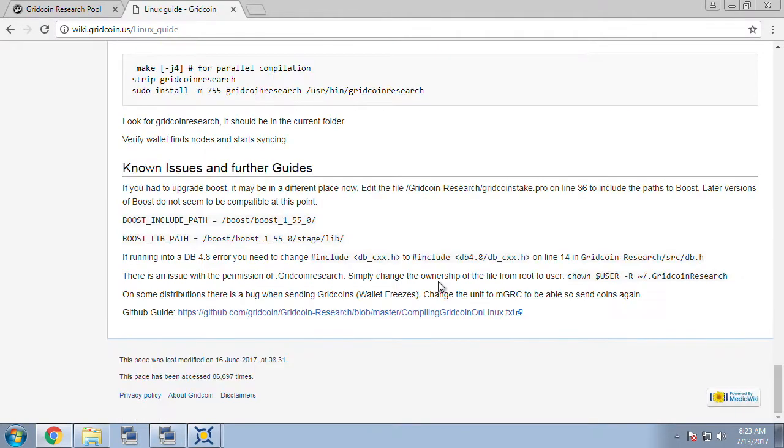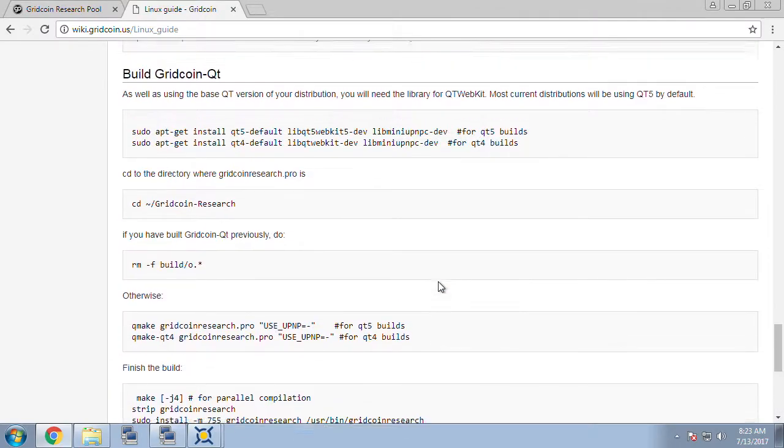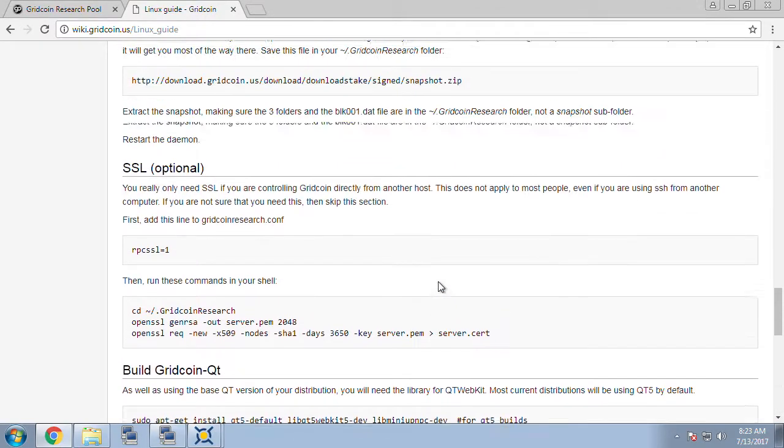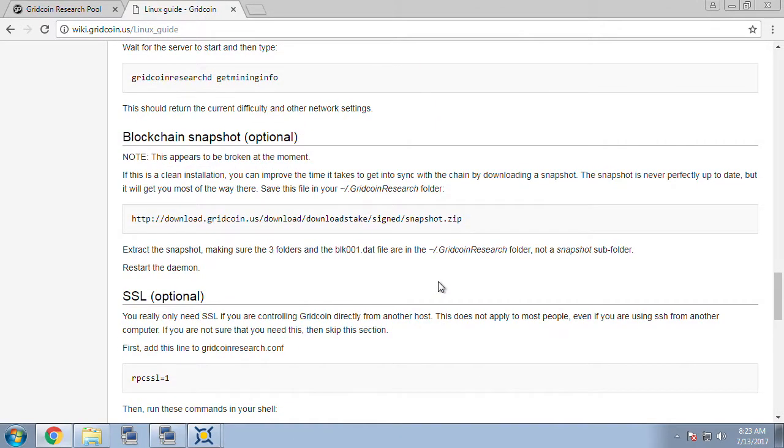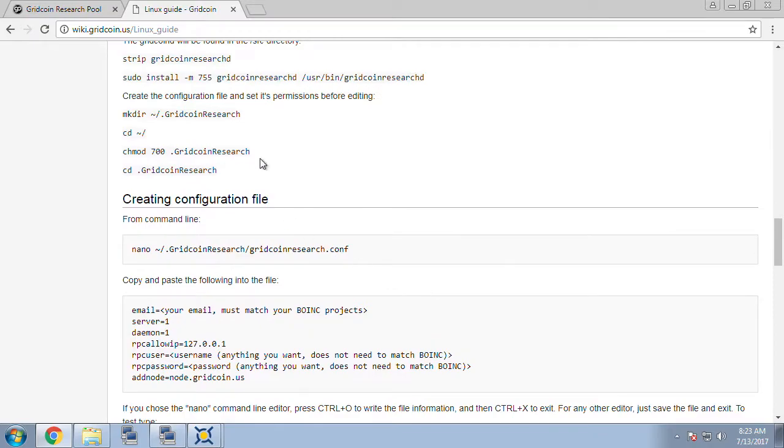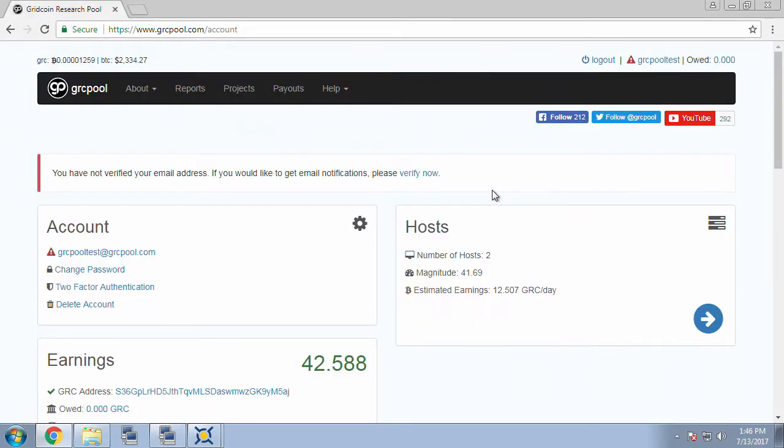So finally what we're going to do next, we're going to wait a little bit and see if our payout comes into our Gridcoin wallet on our Linux machine from the pool. It's been a couple of hours and we are past the time period when the payout from the pool should have occurred.